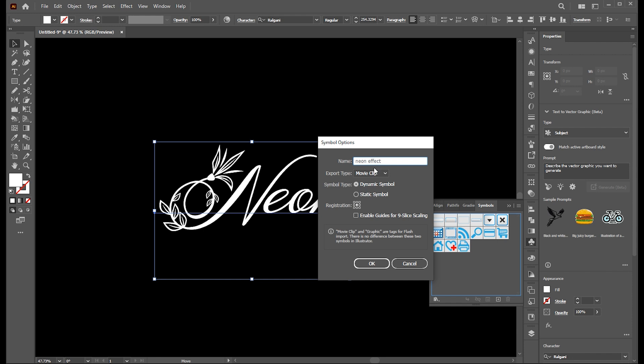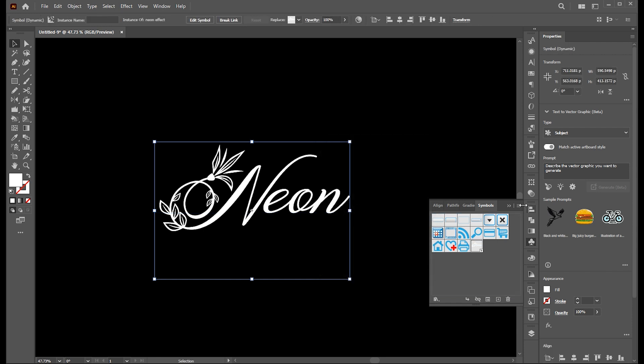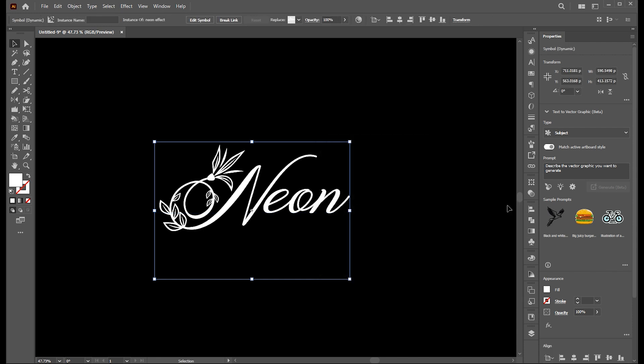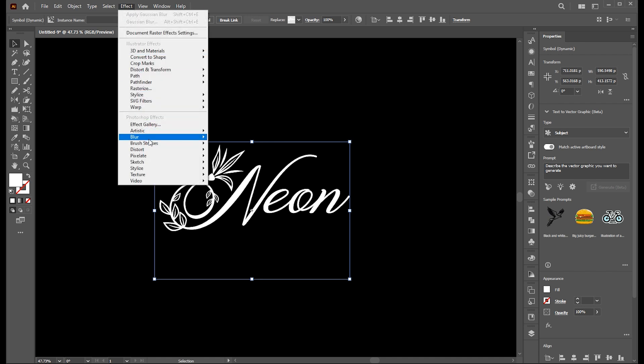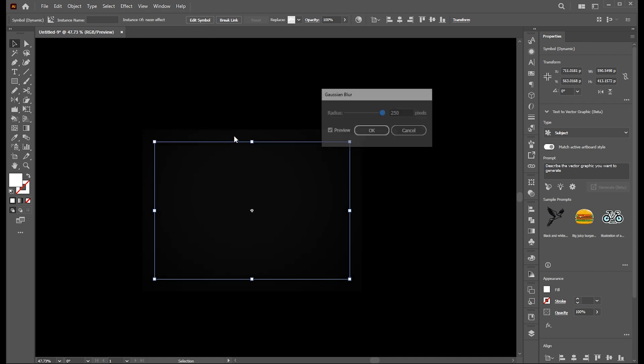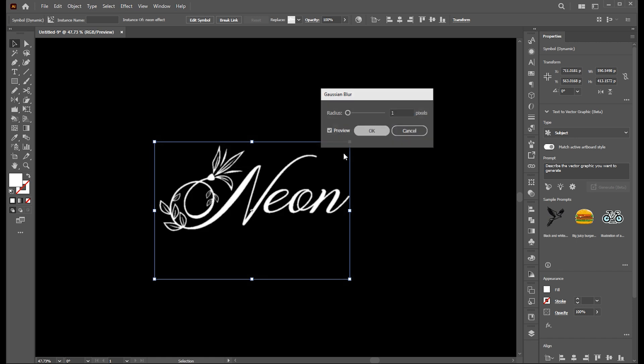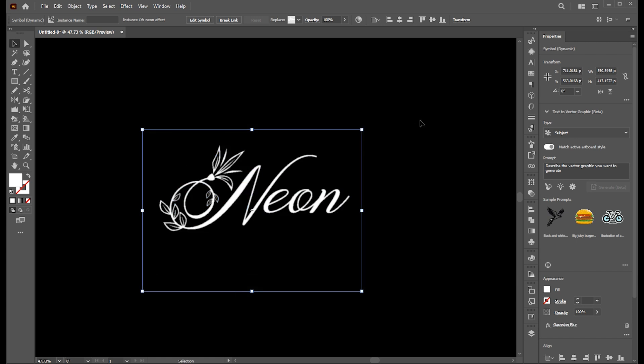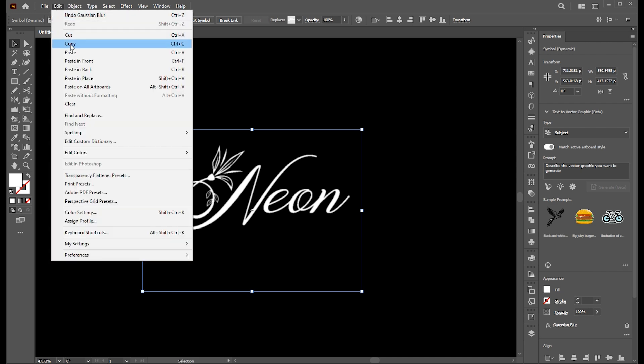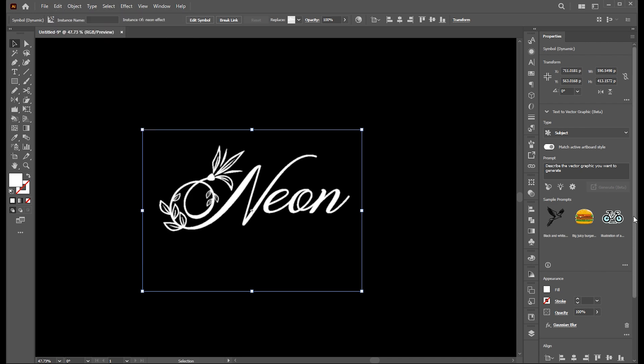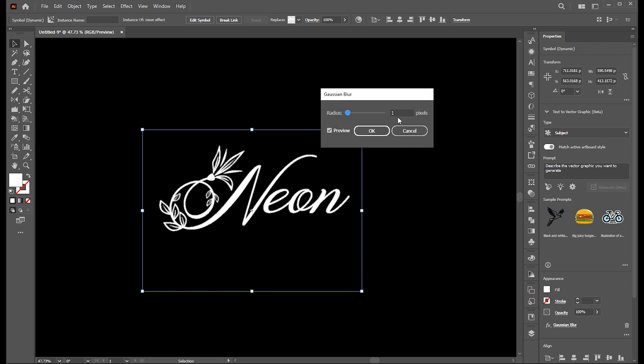Then go to the effect menu, blur, and Gaussian blur. Set around 1 pixel. And go to the edit menu, copy and then paste in place. Go to the properties panel. Click on Gaussian blur and change the value to around 10.